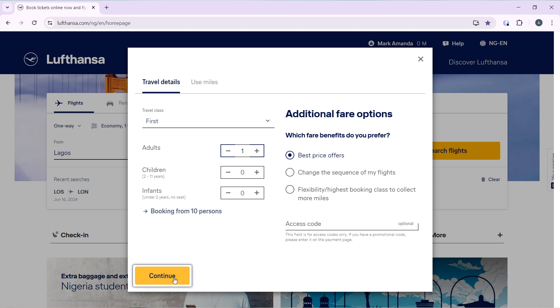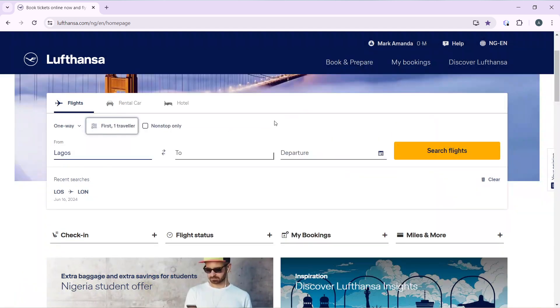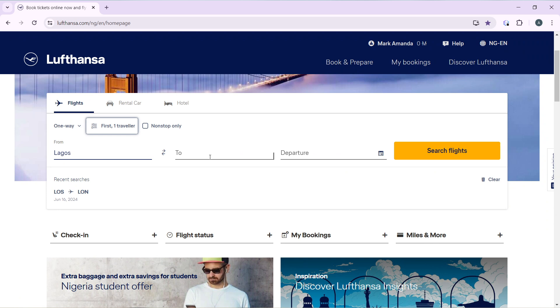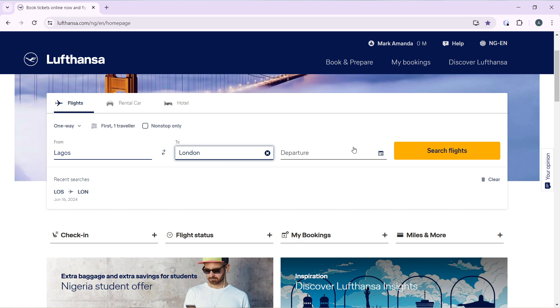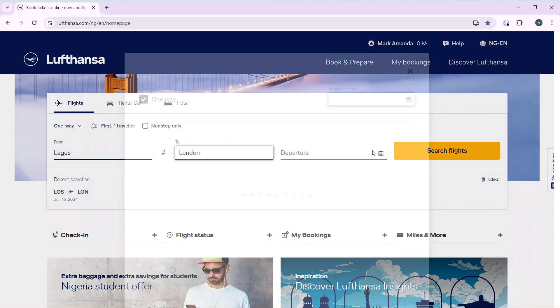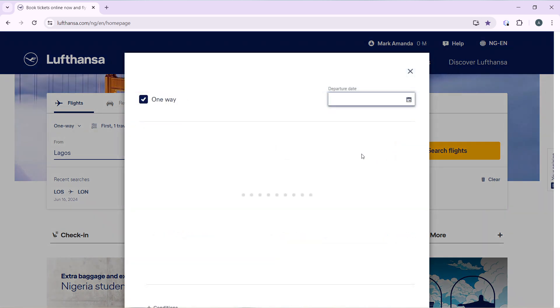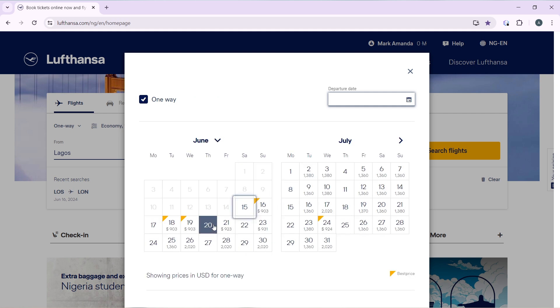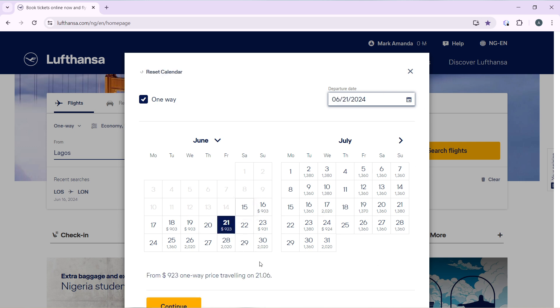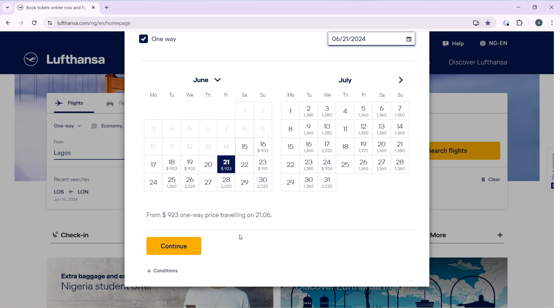Once you click on continue, you have to enter your from location and your destination. I'm going to say Lagos to London and your departure date. Since it's one way, I'm just going to choose one day. The calendar is loading up, so that's going to be the first. That's fine. Scroll down and click on continue.